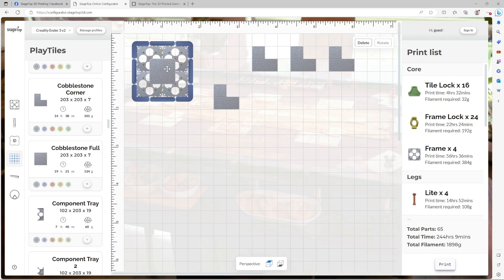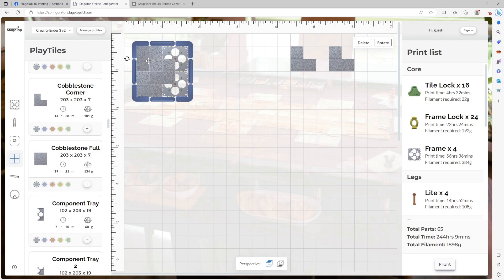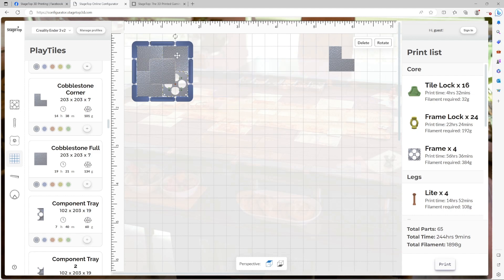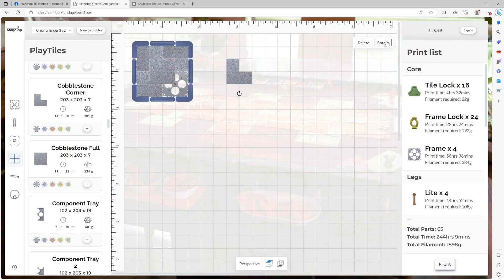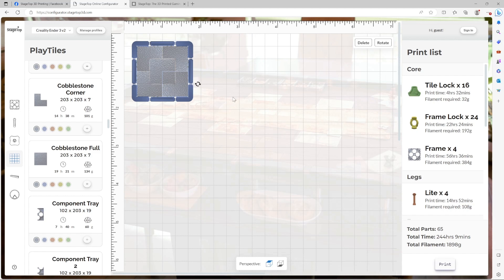I drag them into place. I'm going to have to rotate this one. Rotate as well. Final. And there you have it.